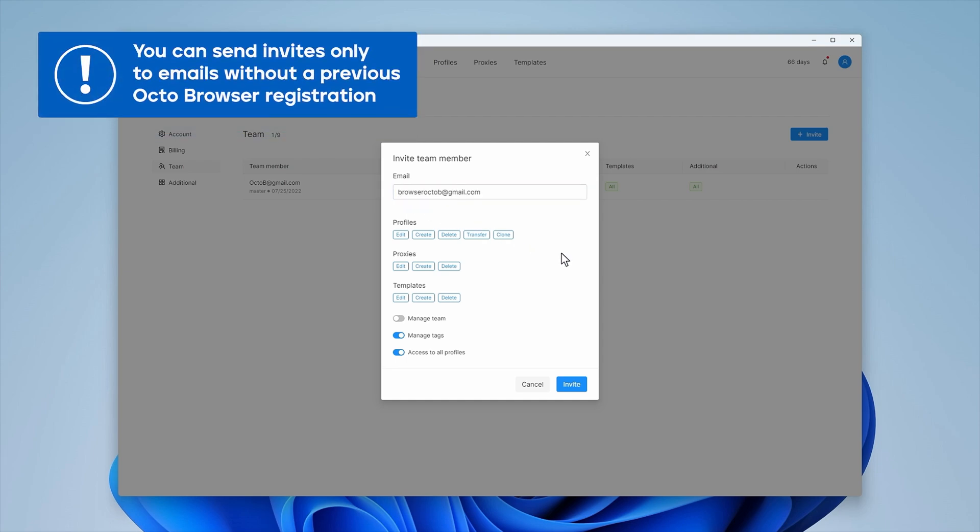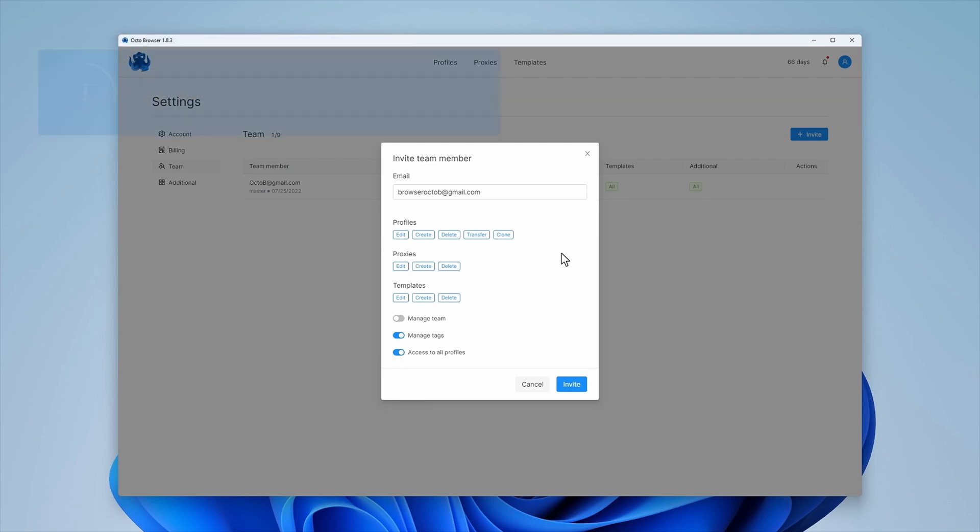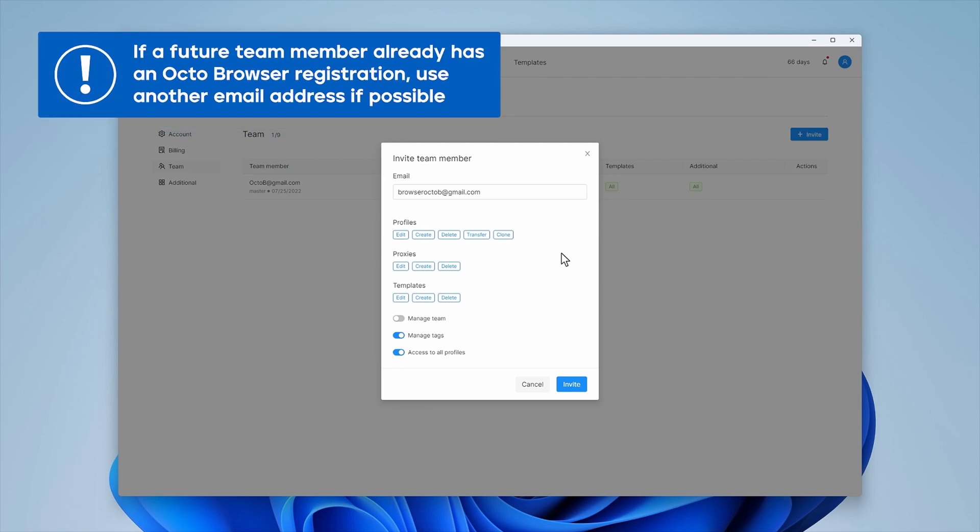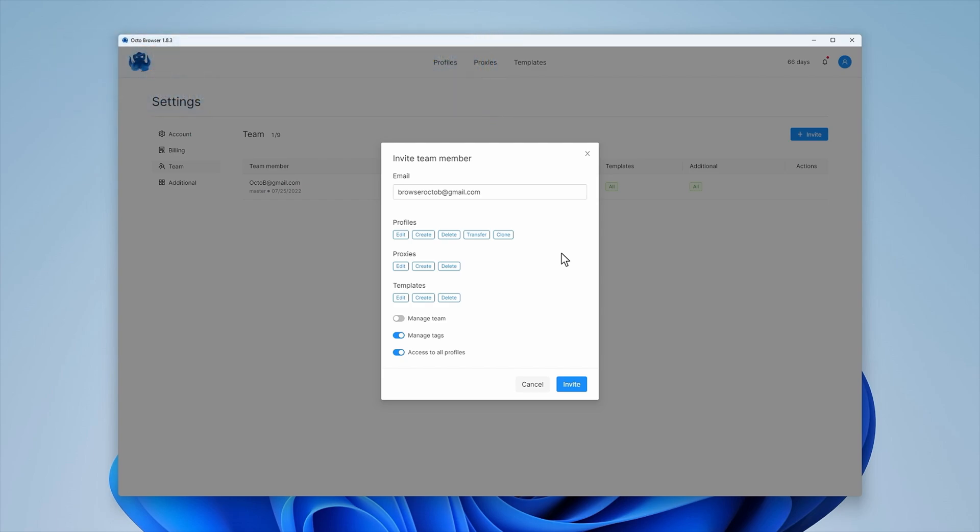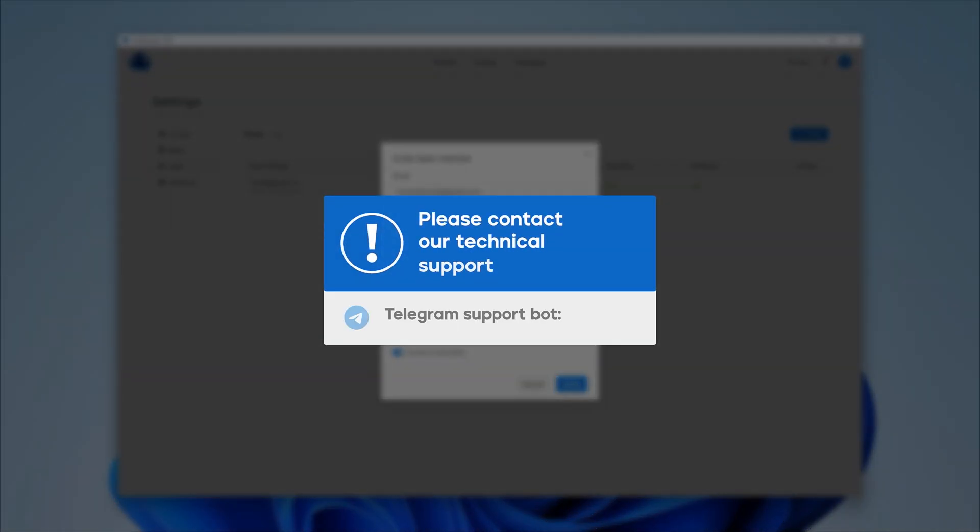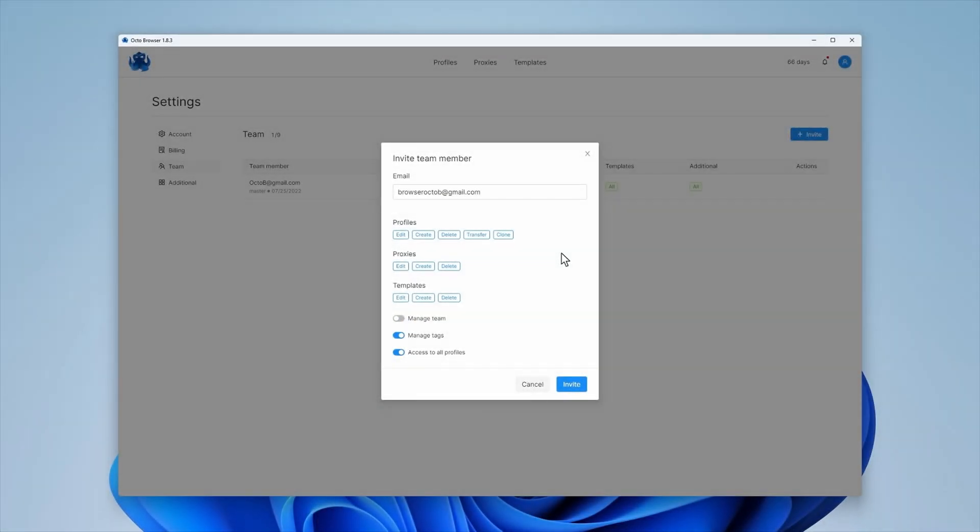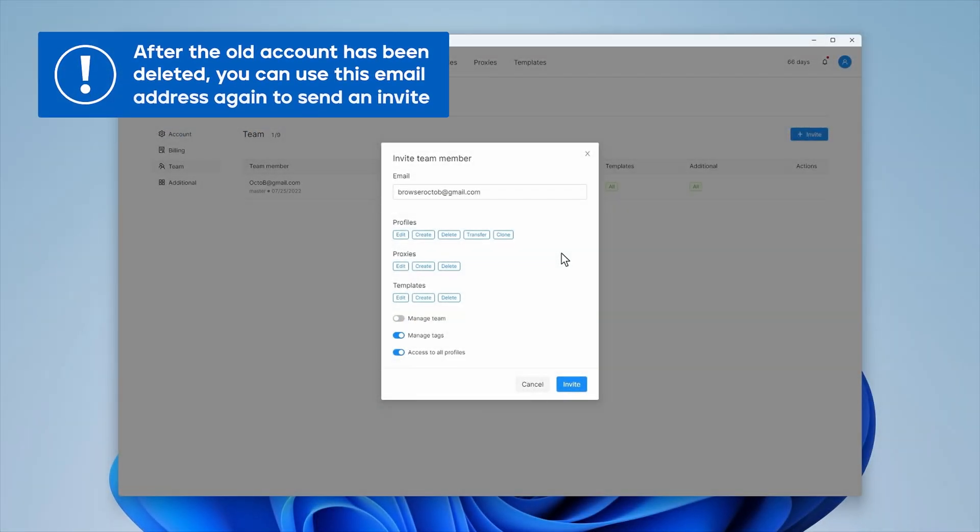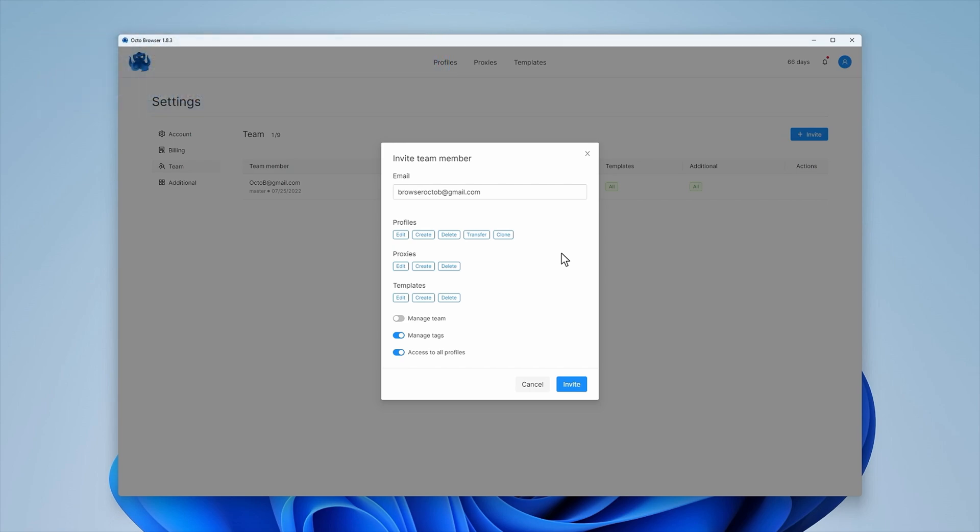You can only send an invite to an email address that has not been registered in OctoBrowser previously. If a future team member already has an OctoBrowser registration, use another email address if possible. Alternatively, please contact our technical support with a request to delete the previous account. After the old account has been deleted, you can use this email address again to send an invite.